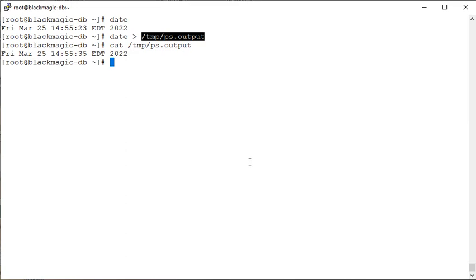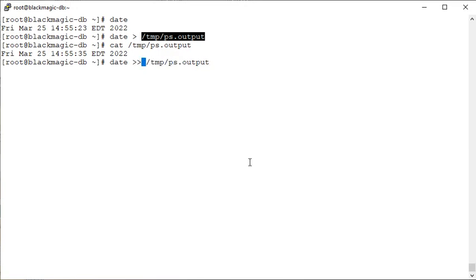So let's do it again, but we have now double greater than signs there. What happens when you use the single greater than sign? It works in an override mode. If the file is not there, it will be created. And if the file is there, it will be overwritten. But when you use double greater than signs, then appending mode will be enabled.